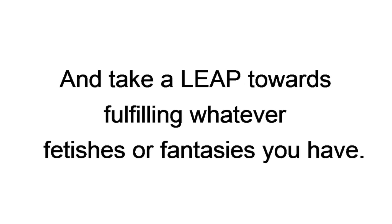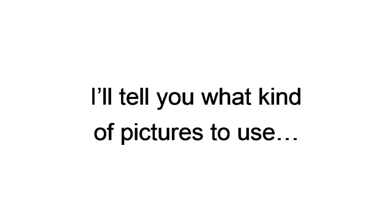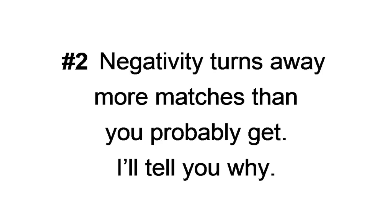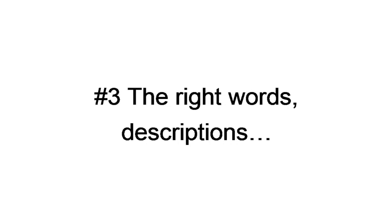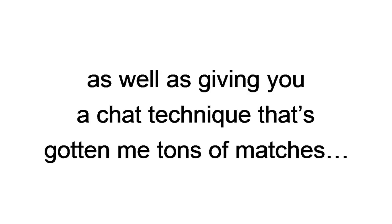Number one, never ever use selfies, especially mirror selfies. Even more specifically, bathroom mirror selfies. I'll tell you what kind of pictures to use. And if you don't have them, how to easily get them. Number two, negativity turns away more matches than you probably get. I'll tell you why. Number three, the right words, descriptions, and questions matter in your bio. I'll debunk a few critical mistakes, as well as giving you a chat technique that's gotten me tons of matches all on its own.